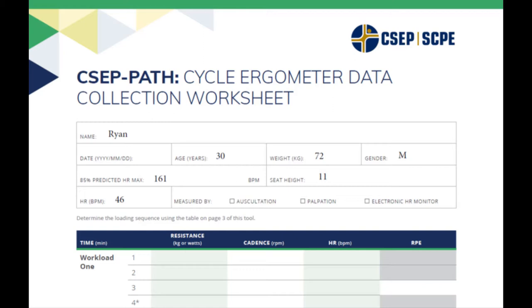The way this test is set up is that participants progress through several increasingly difficult workloads until they reach their 85% of their age-predicted heart rate max. Throughout the test, we change the workloads by monitoring resistance and cadence. Cadence stays steady throughout the test, in this case it's 50 revolutions per minute. If resistance changes, then that is what's changing the workload.